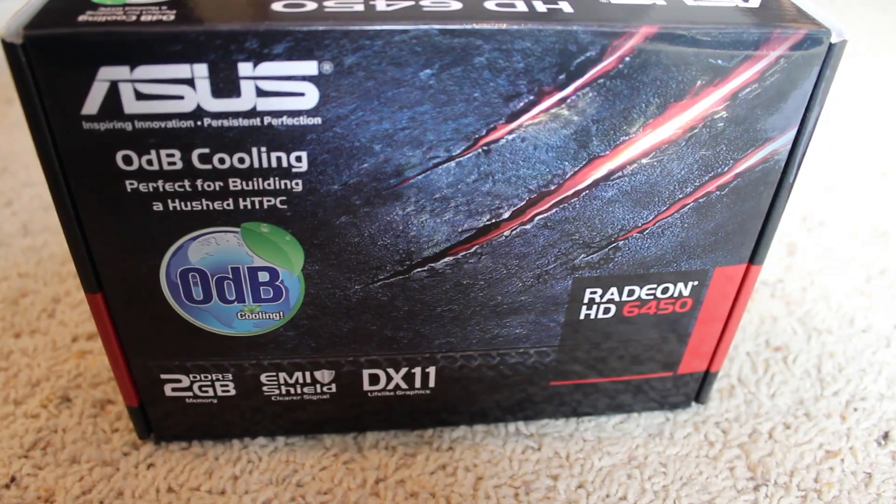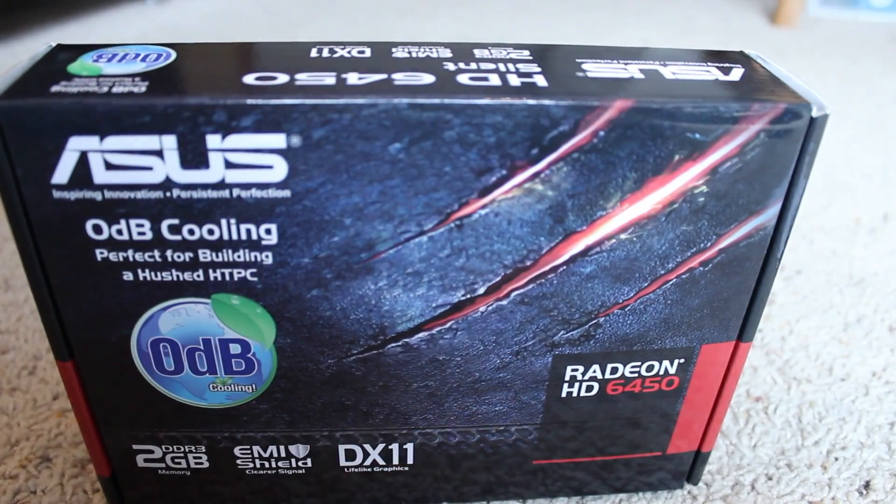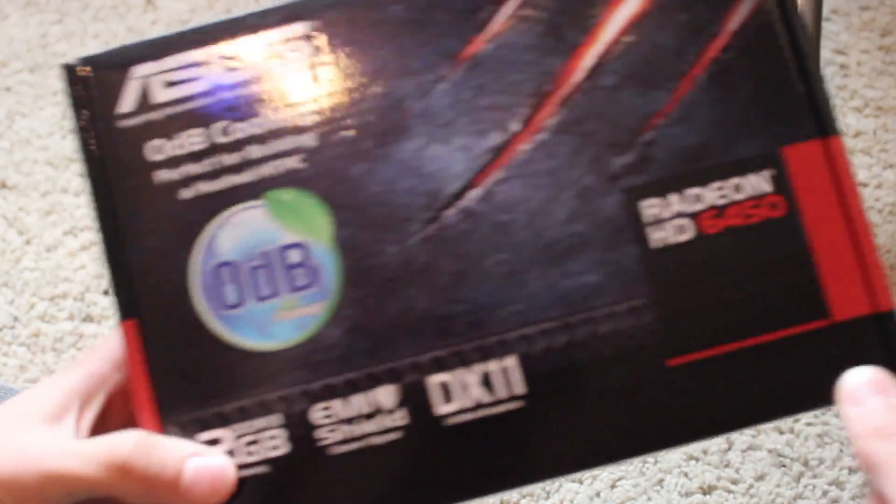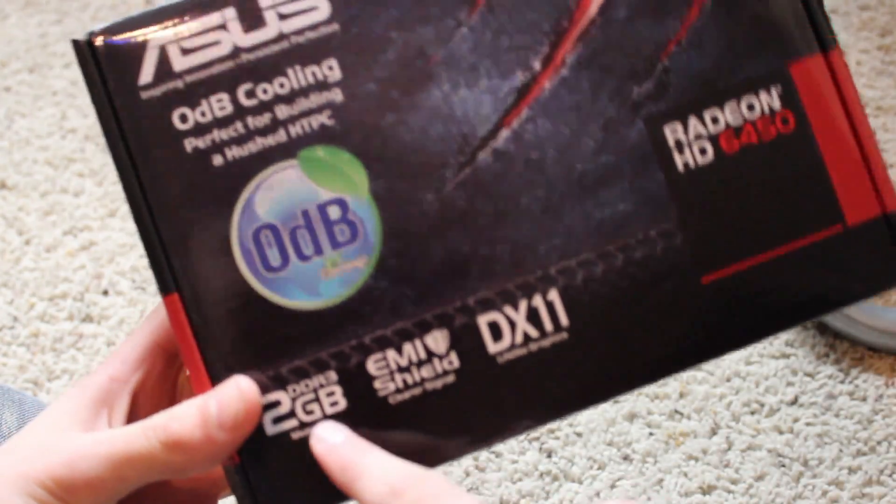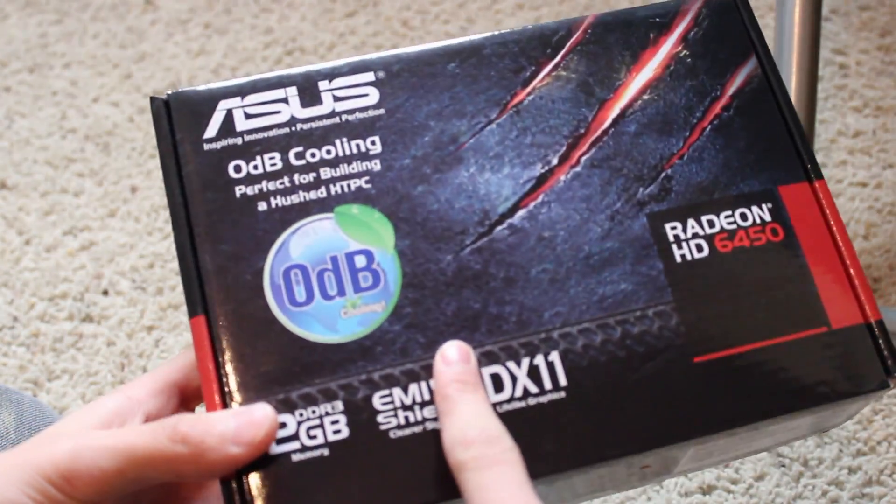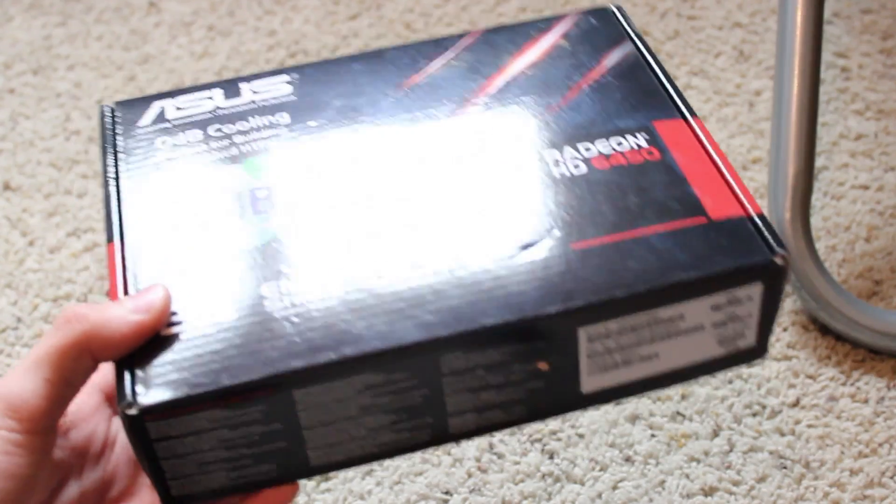Hey guys, today I have a review on the Radeon HD6450. This is the 2GB model, there also is a 1GB model, but I will be reviewing the 2GB model. So let's get into this.